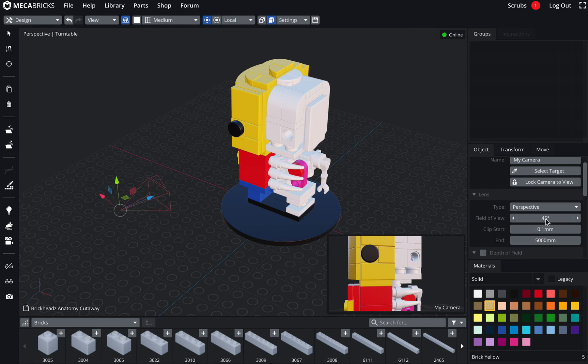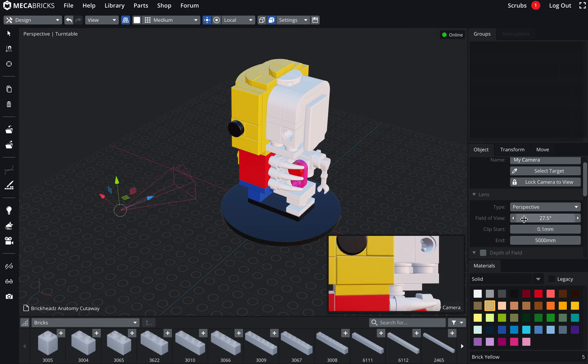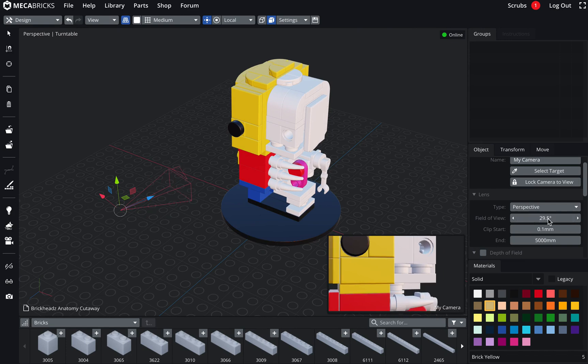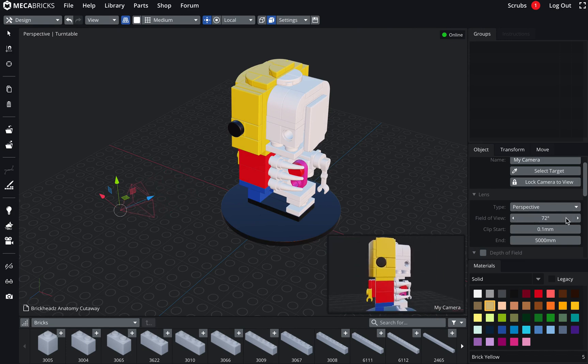And if I change it, I've got also the little object here which is changing and following the value. So let's put it at 45, which is actually the same value as previously.